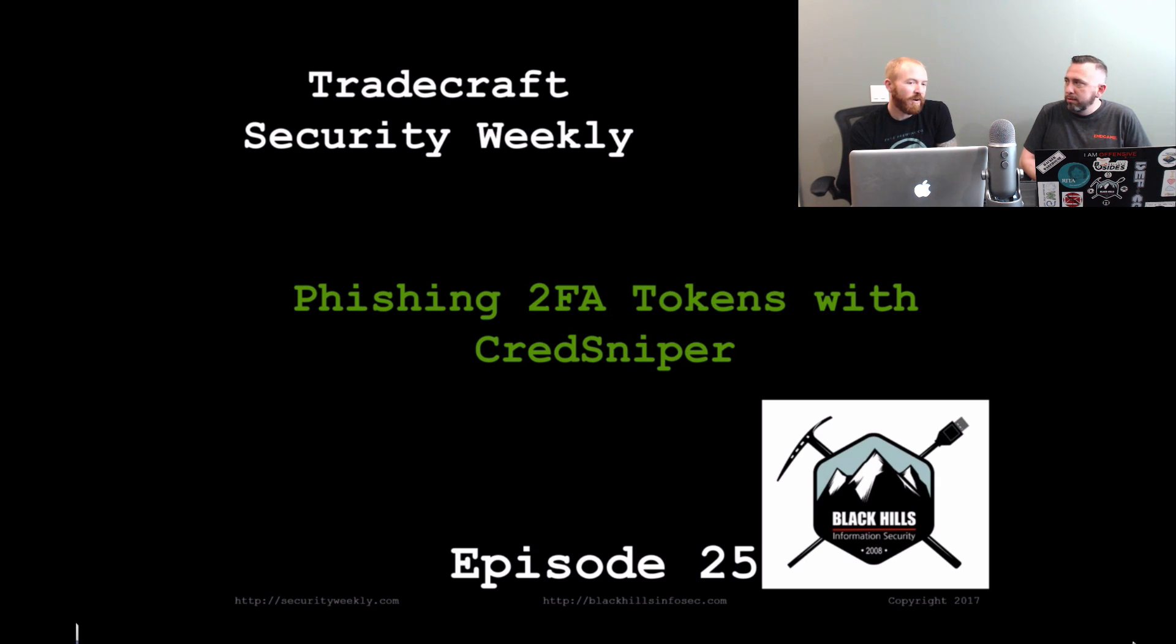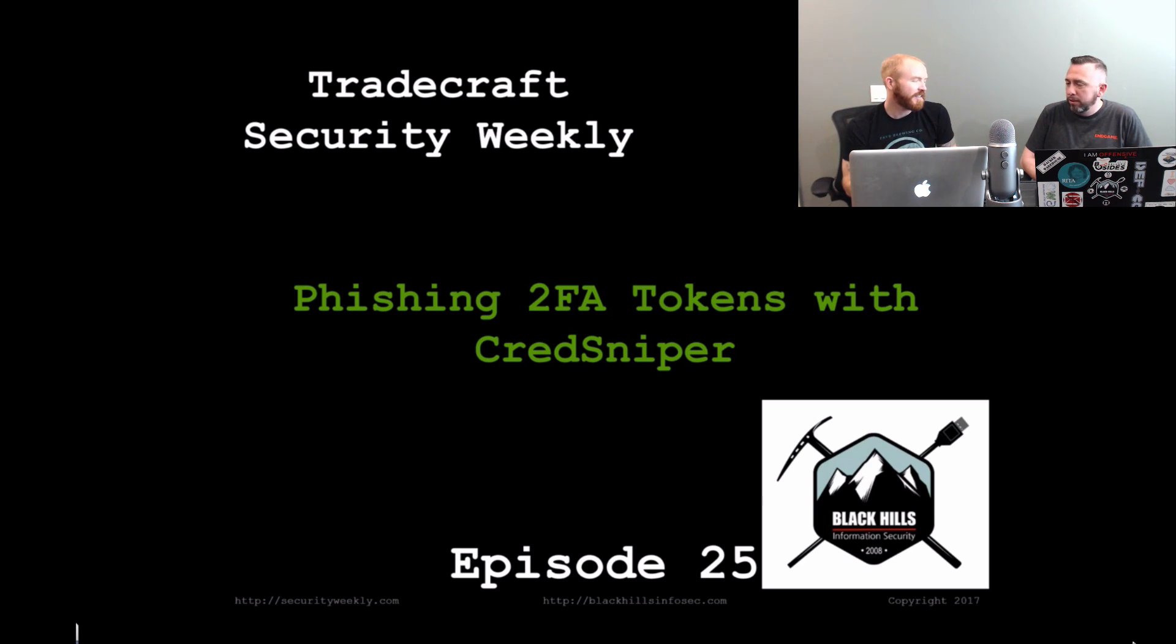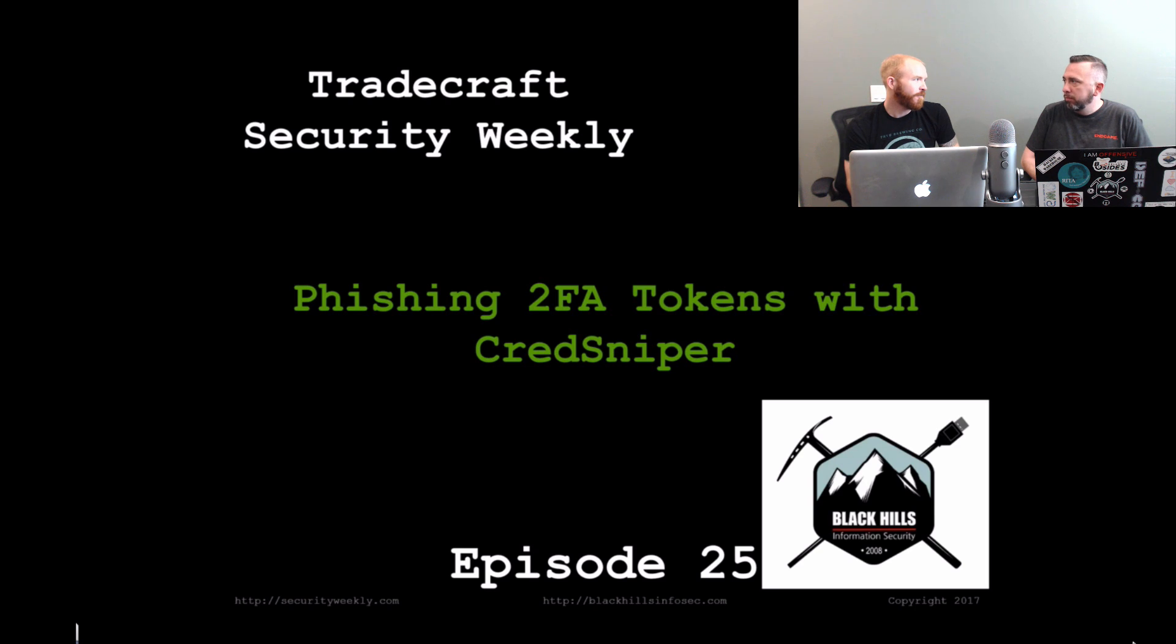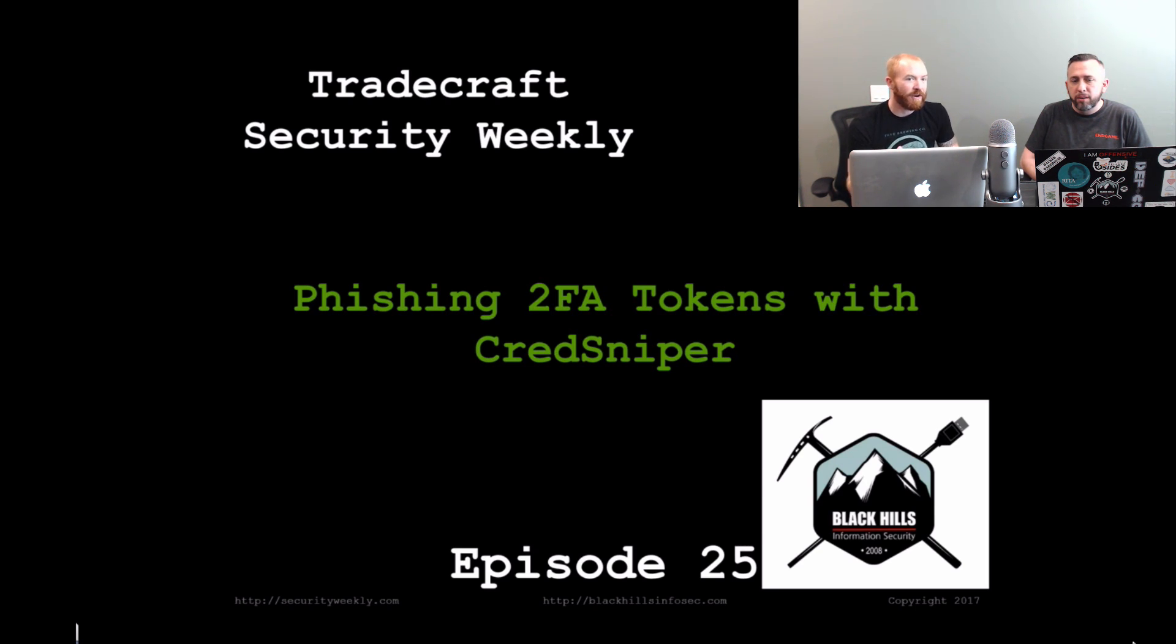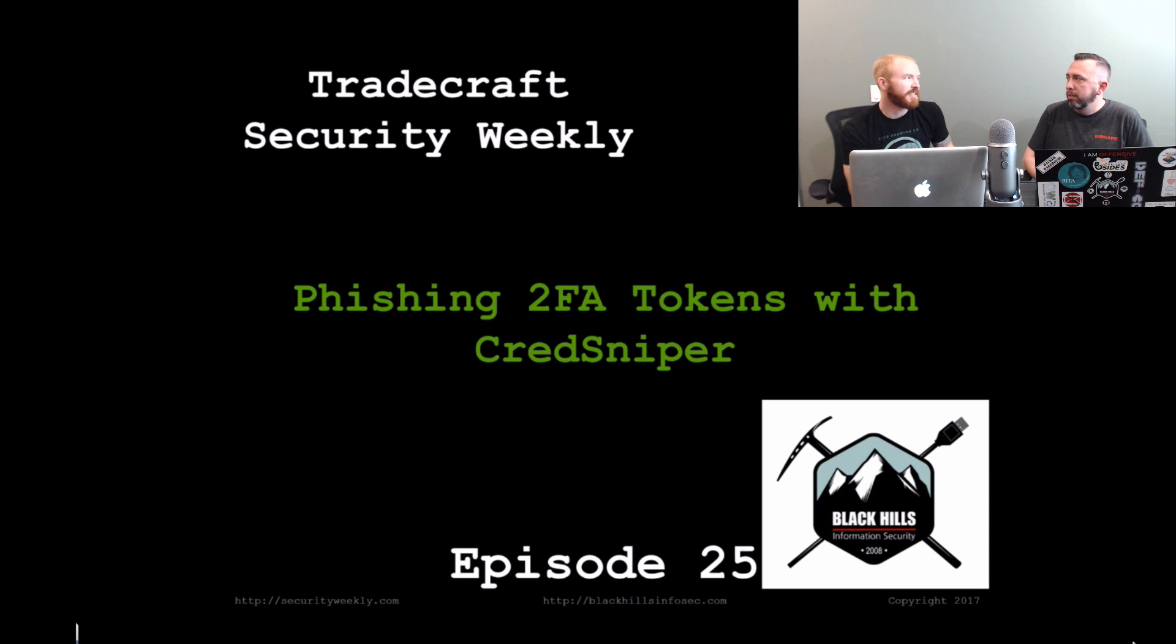We're going to have a very short amount of slides today because there's more demo to this one than anything. We wanted to walk through the entire setup process for CredSniper so that anyone who's never used it or might be afraid or think there's so much work to go in phishing two-factor tokens, we're going to walk through that and kind of show it's not that hard. It's pretty easy with this tool.